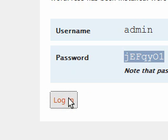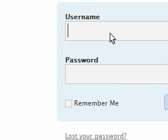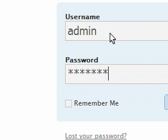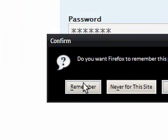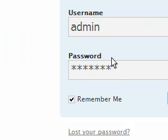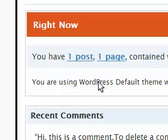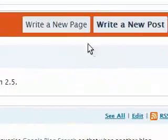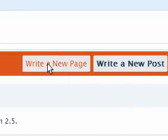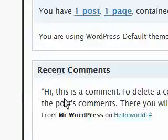So, all I need to do is log in, type in admin, paste the password in, remember me, log in, remember Firefox, and that is pretty much it. You're now in, and you can start writing new posts and new pages.